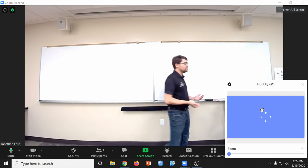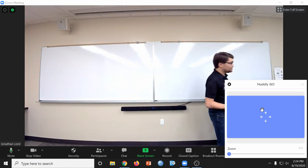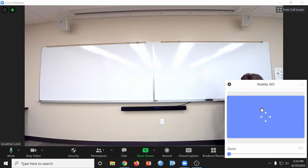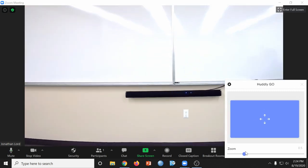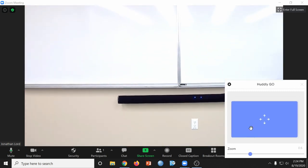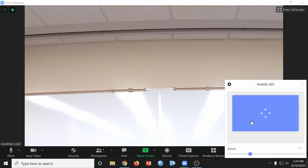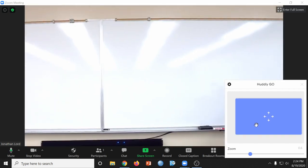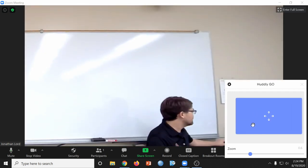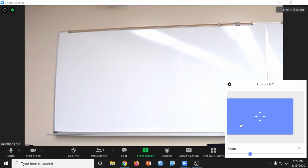And again, if you want to zoom in, you can do just like we did earlier and use the Huddly app to zoom in and navigate to different sections of the whiteboard that you'd like to highlight.